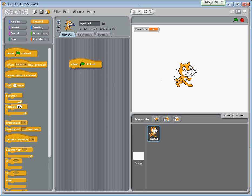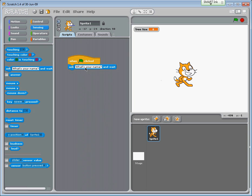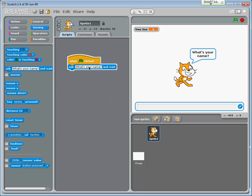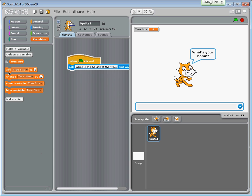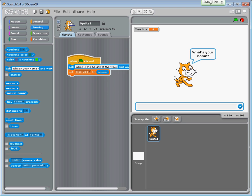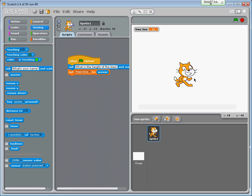The first thing we'll need is a flag, and then we're going to ask a question - the question is: what is the height of the tree? We want to store that, so we're going to go to variables and set it. Now we've got the question 'what is the height of the tree?' and if I put in 12, that stores tree size - you'll see it's set to 12.